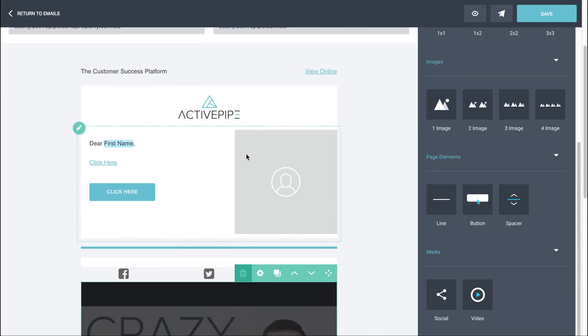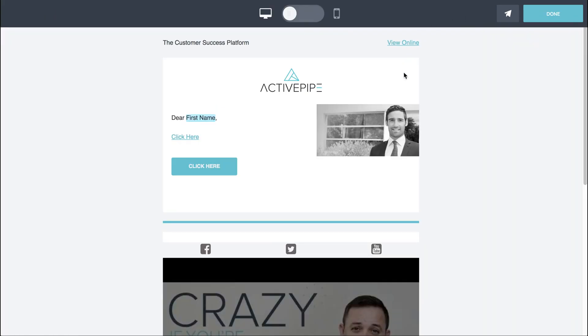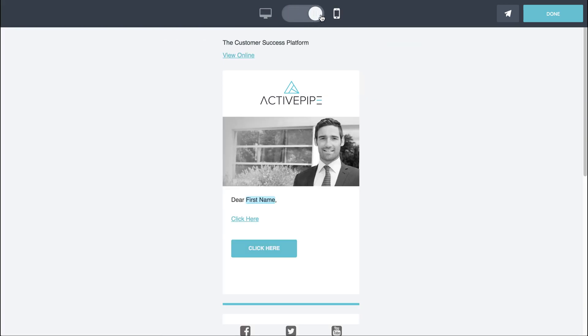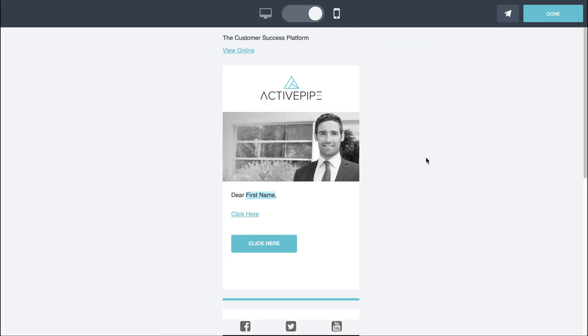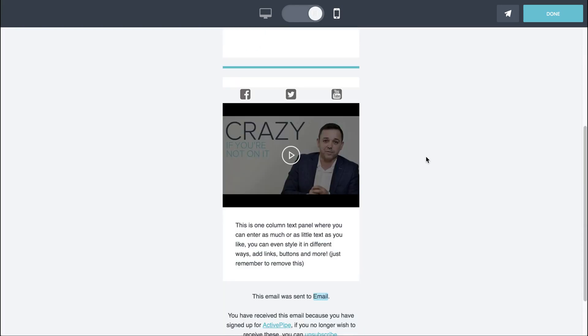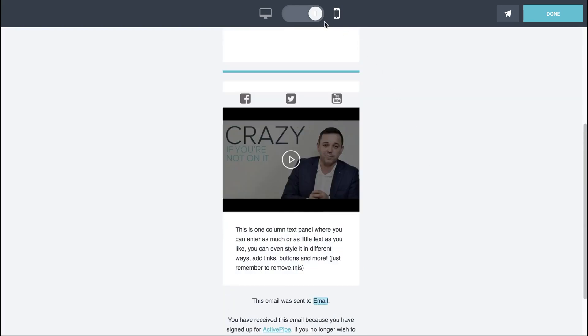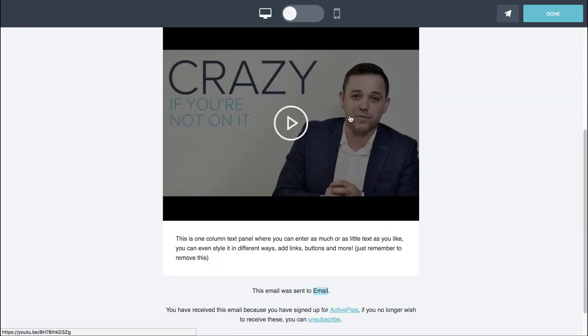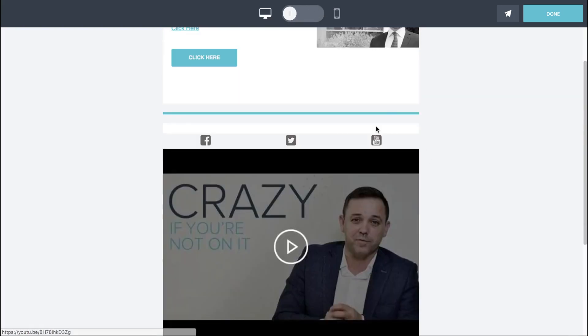So once you've built your email to a point that you want to have a look at it, obviously we haven't built it completely here, but when you want to have a look at a preview, just click on the preview eye over here in the top right. And you'll be able to see firstly a mobile version and you can also toggle through to a desktop version and you can toggle through to a mobile version to see how it's responsive on mobiles.